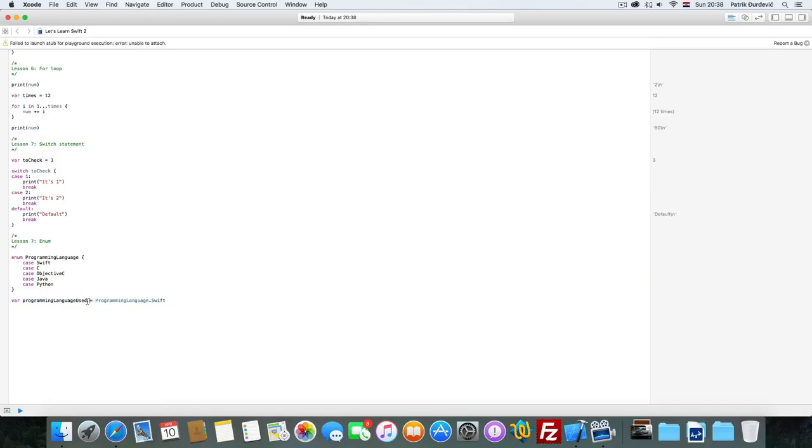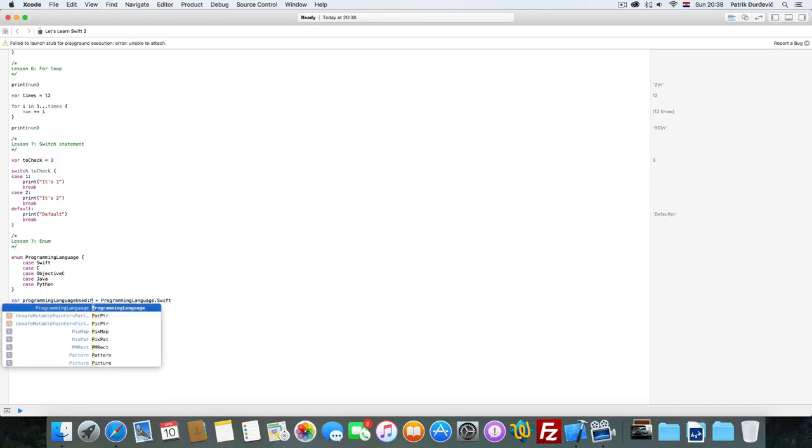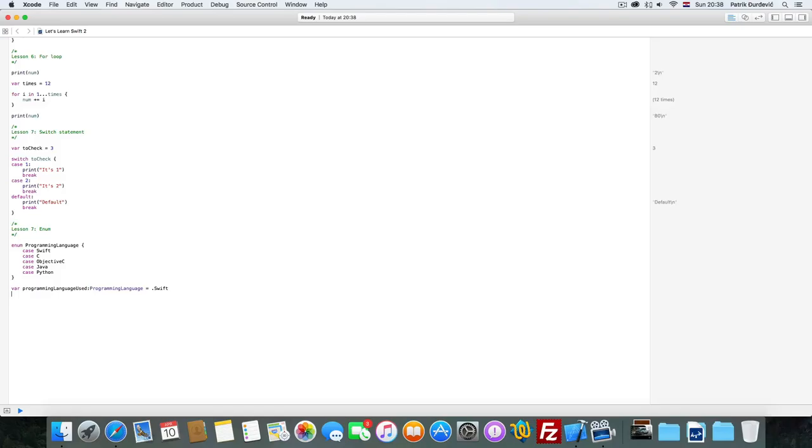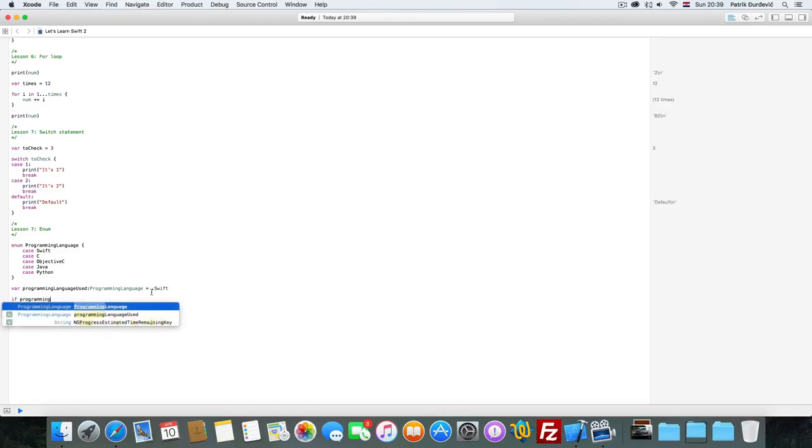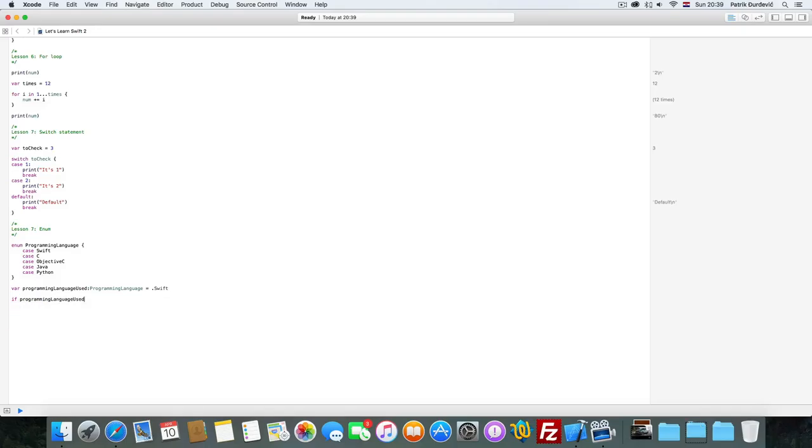And then we can check which programming language. So we can check if programming language used, so as you can see we can say that it's programming language and then we just use Swift.